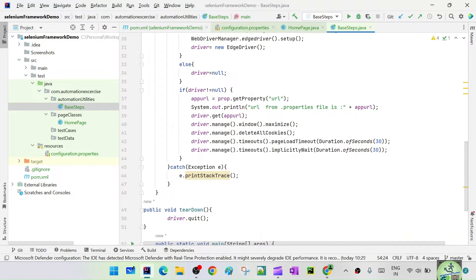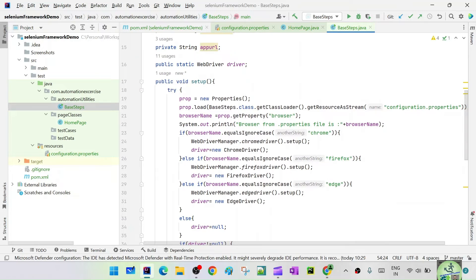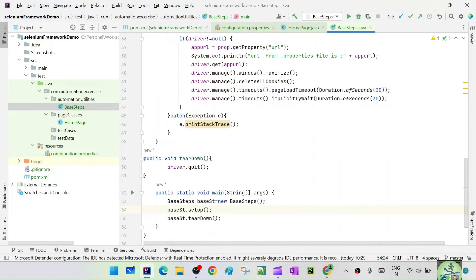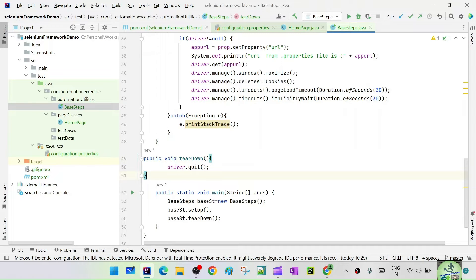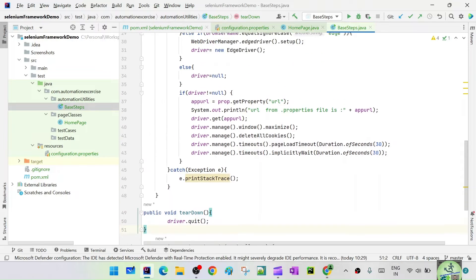Any test case you want to run, you have to initialize the browser driver and navigate to the URL — that is for sure, since this is a UI automation suite. That's why this is reusable across all the test cases. Similarly, after execution is completed, you have to quit the driver and close the browser instance. That teardown method is also used in each and every test case.